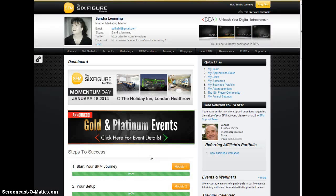Hello everyone, Sandra here. It's the 31st of December 2013, the very last day of the year and almost into the start of a new year. I would just like to wish everyone who watches this video or comes across this video a very happy new year.